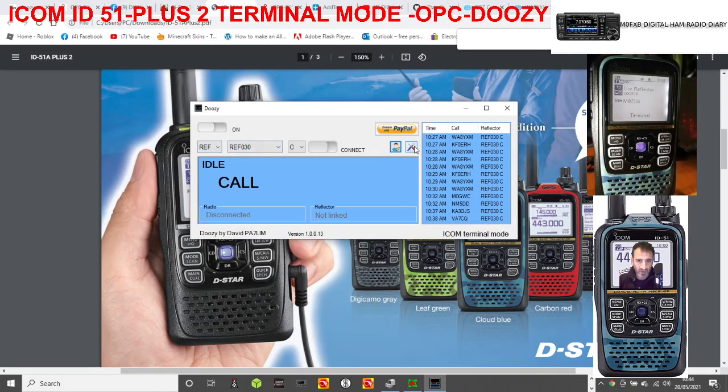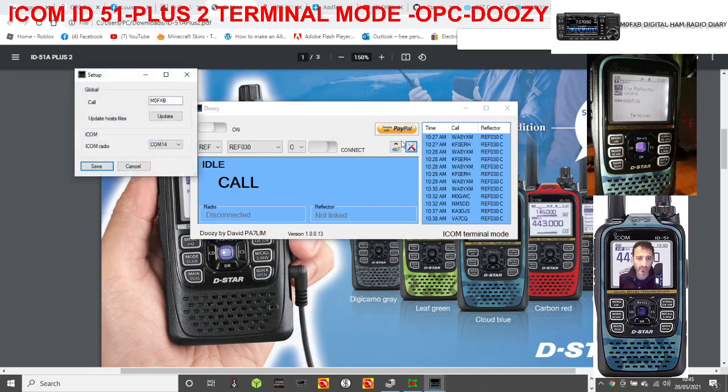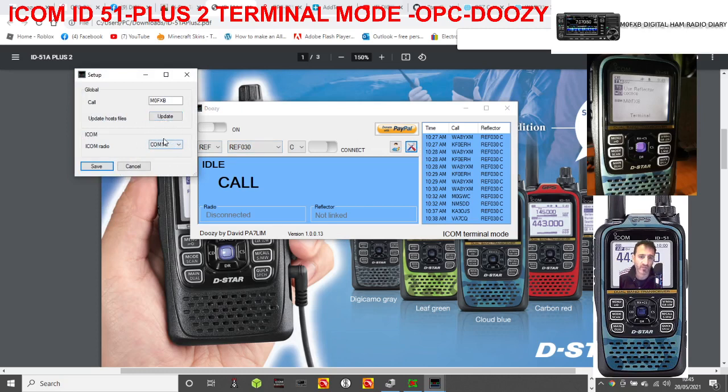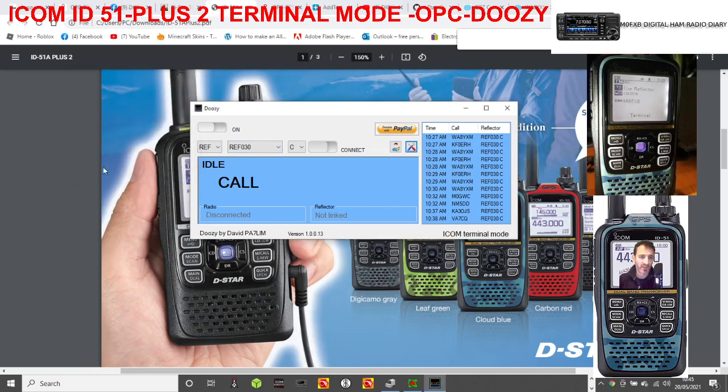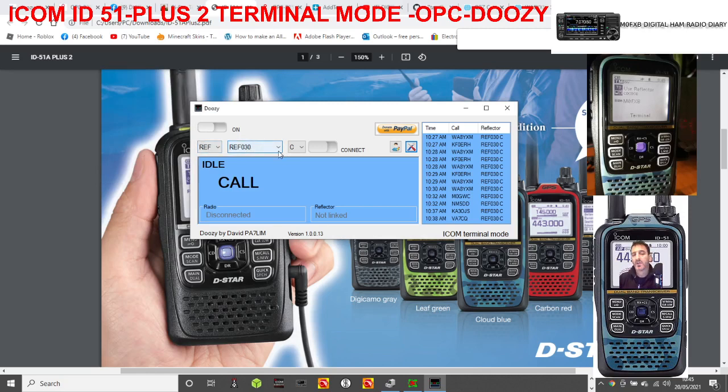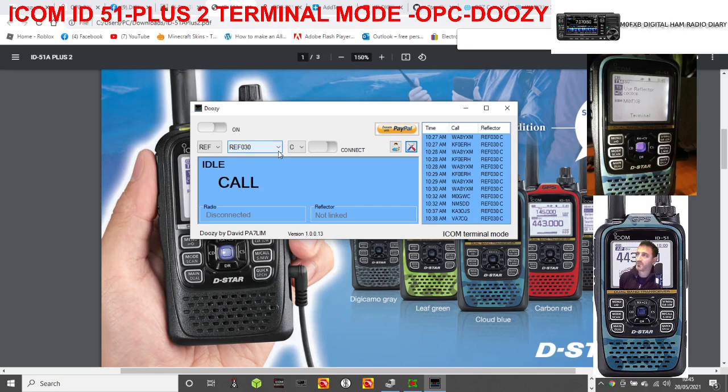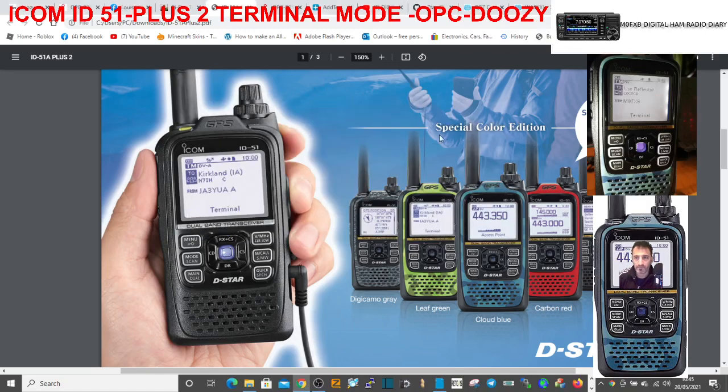Let's go back to Doozy. Click your little tool icon here, select that COM14 that we saw. You can update all the host files as well while you're there before you connect, which we've already done. Click save and then choose the reflector you want.